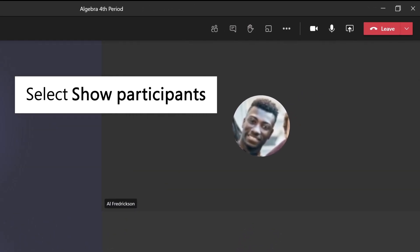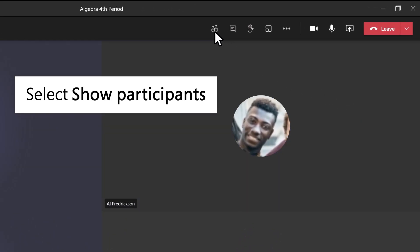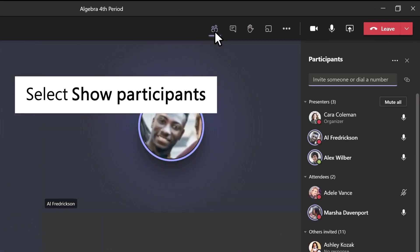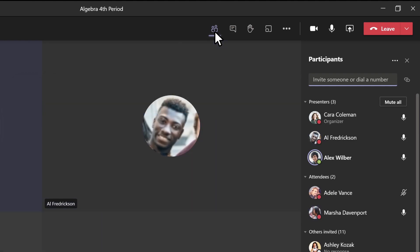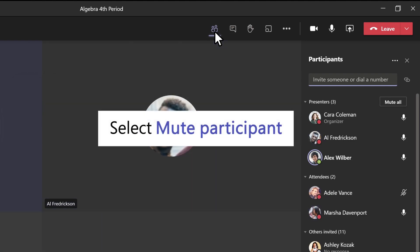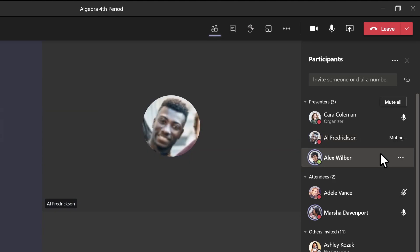For an individual student, select Show Participants to see a list of everyone in the classroom meeting. Hover over the name of a participant, click on the ellipsis, and select Mute.